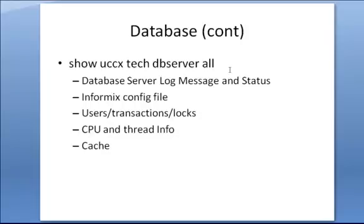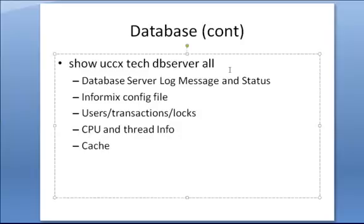It shows the user's transactions, locks, has CPU, thread info, cache info, and much more information that can be used by a database expert to help look at the issue.